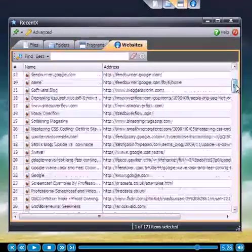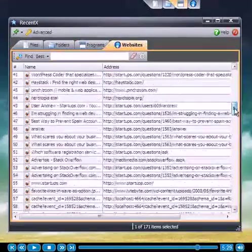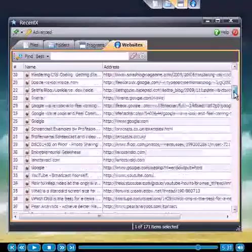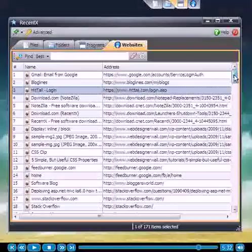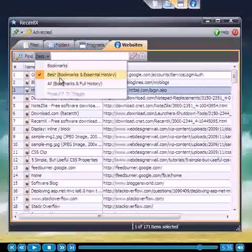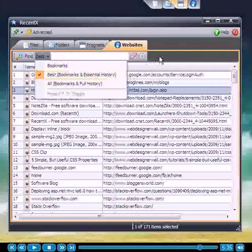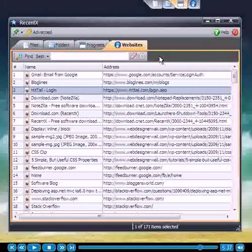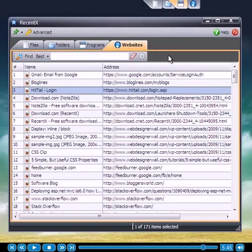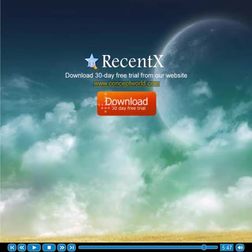Coming to websites, RecentX automatically lists all your bookmarks and internet history from Mozilla Firefox, Internet Explorer, Google Chrome, and Opera. You don't have to use any software to synchronize your bookmarks between browsers. No hierarchical bookmark folders. Just type and go.